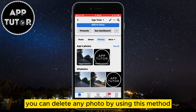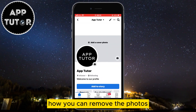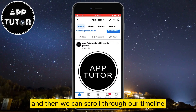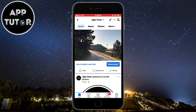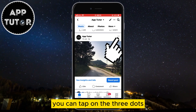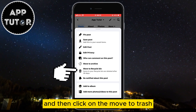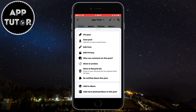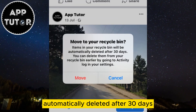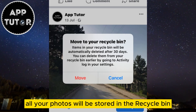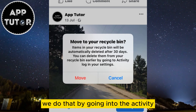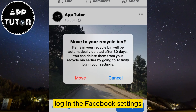You can delete any photo using that method, and here's another method to remove photos. Go back to your Facebook profile and scroll through your timeline. If you want to delete a Facebook post that has multiple photos on it, tap on the three dots at the right side of the post and then click on Move to Trash or Move to Recycle Bin. You'll get a message saying that items in the recycle bin will be automatically deleted after 30 days. The post with all your photos will be stored there and you can restore them within 30 days by going into the Activity Log in the Facebook settings.